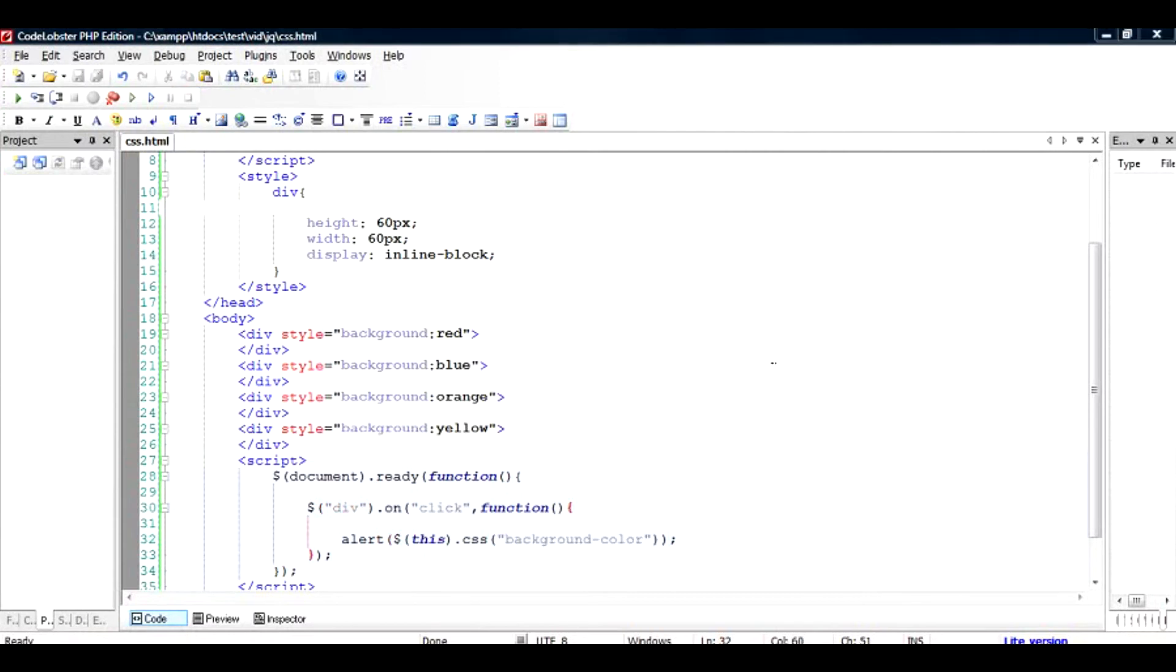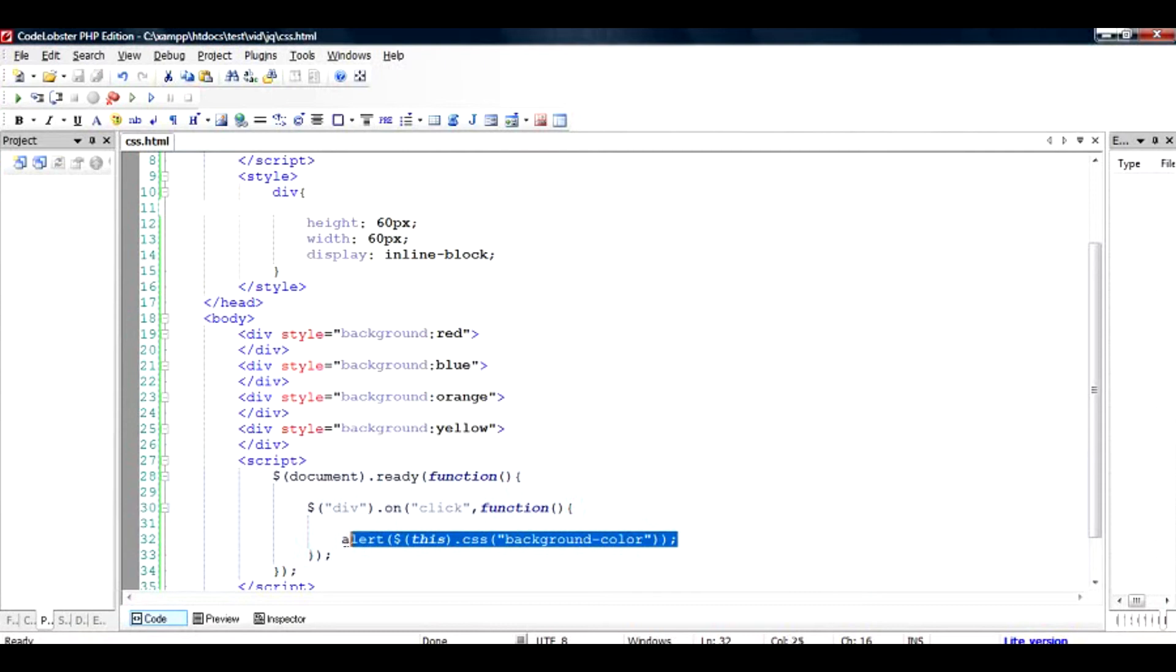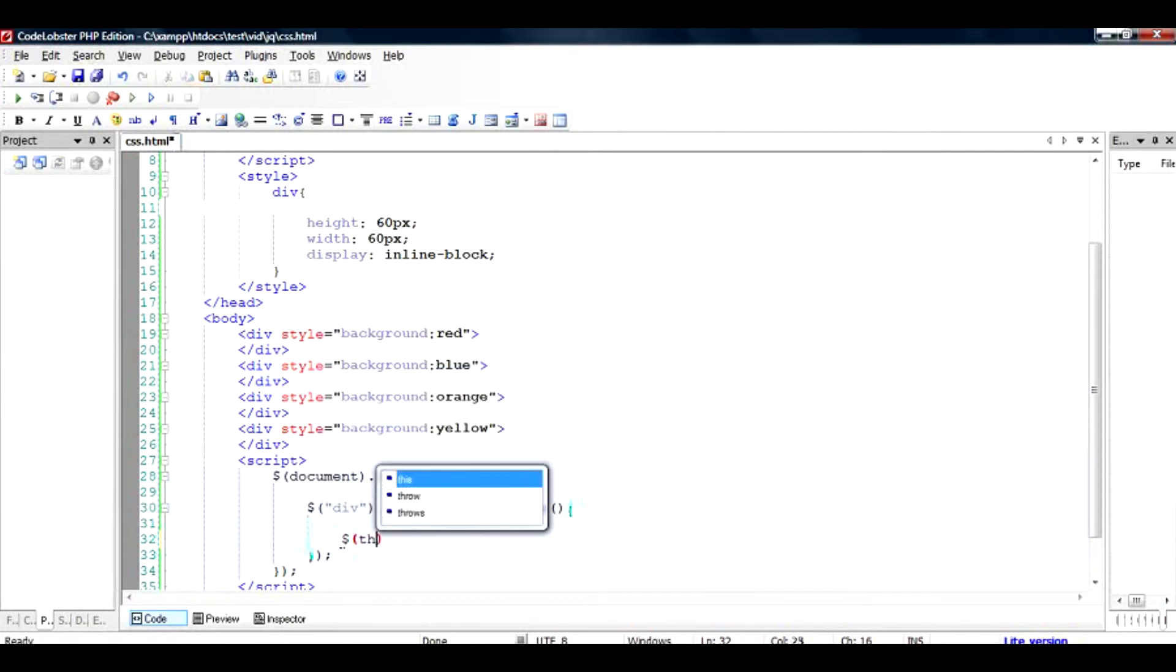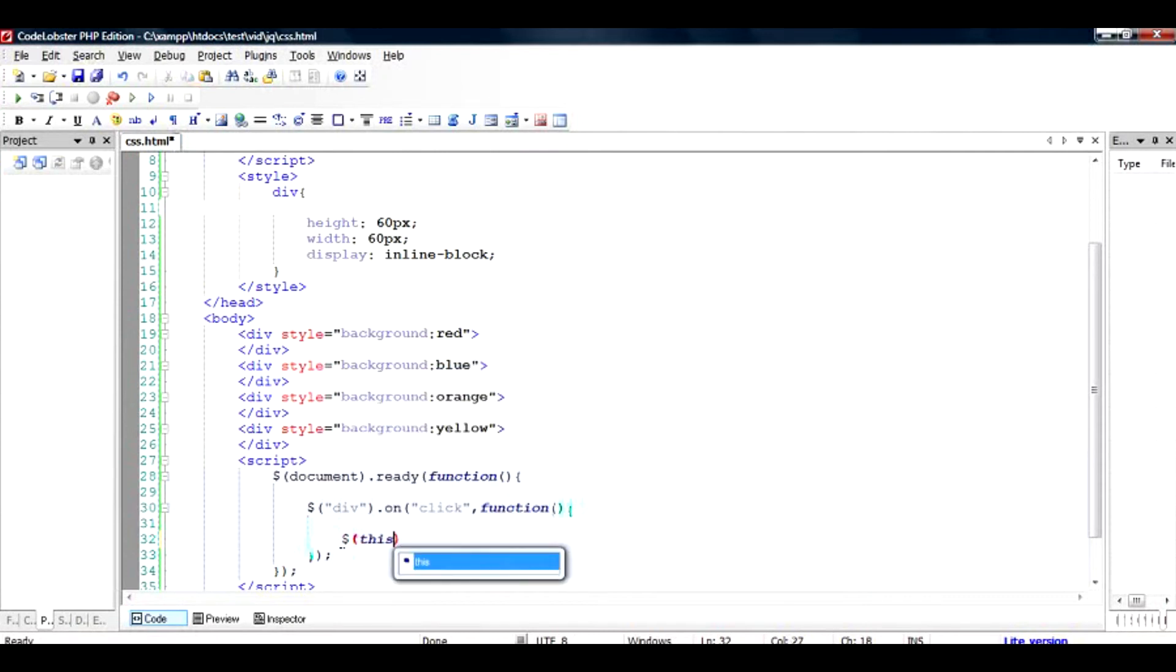Now what if you want to change the color of the divs, for example make all the divs color as red? So instead of just querying the property, we are also changing the property. To do that, just remove the statement, and instead of the element, and instead of alert, I would choose dollar and type in this again, because this is the object, the div on which this property will apply.